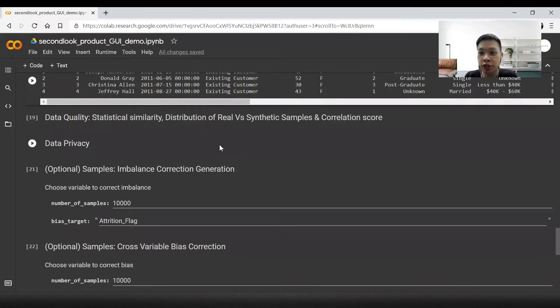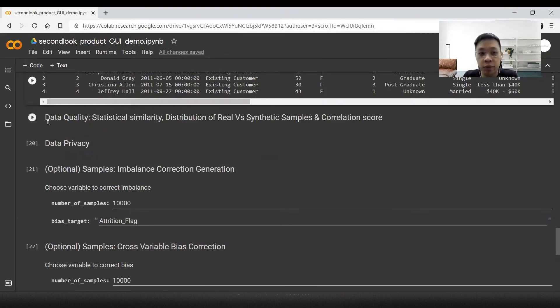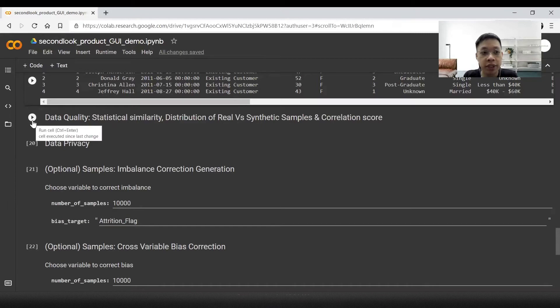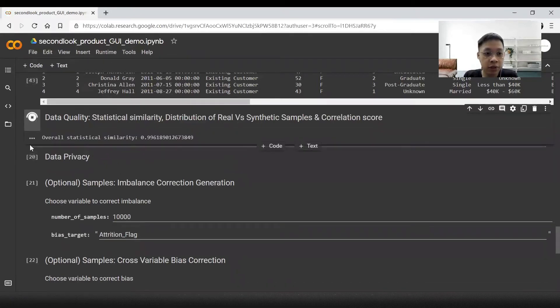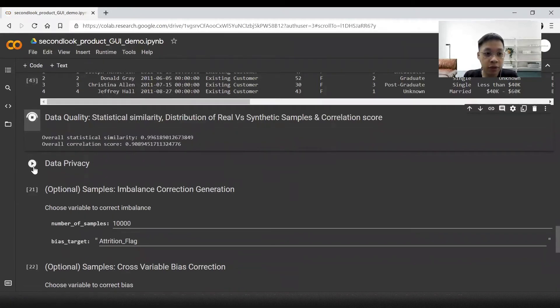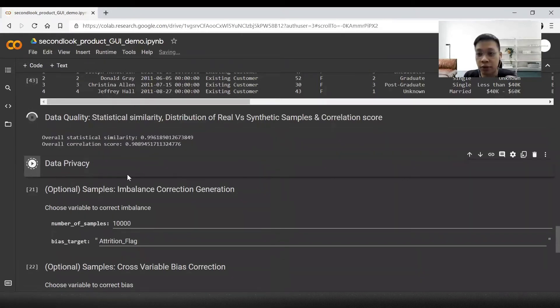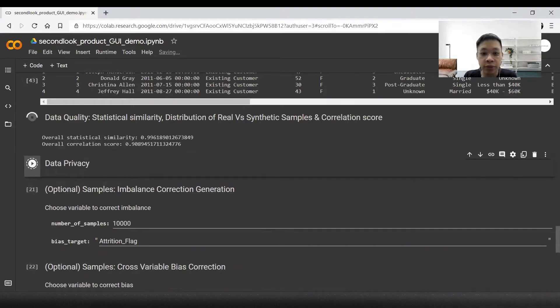Next, we will see some charts and metrics for the data quality and data privacy of the synthetic data being generated. This will take some time to generate. Let's just go right to the report to see how it looks like.